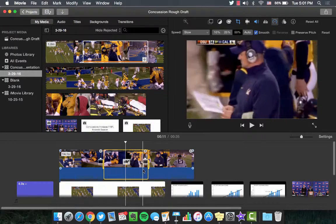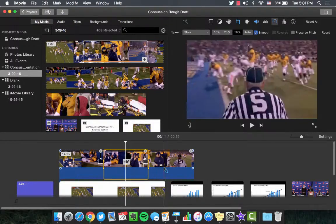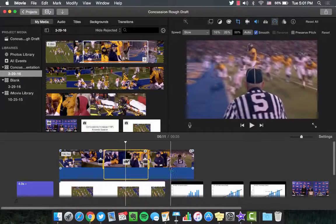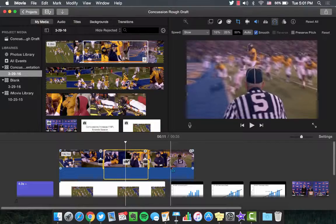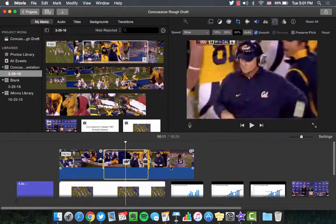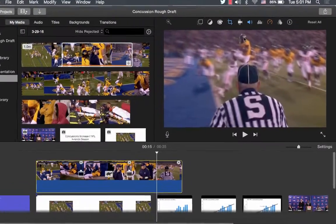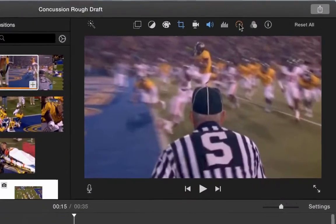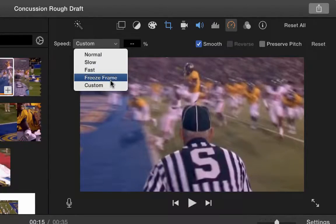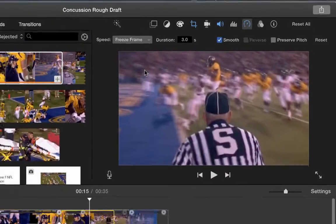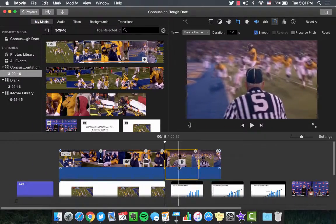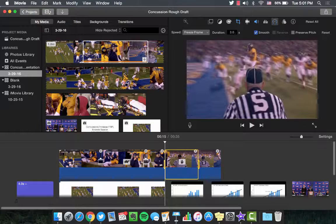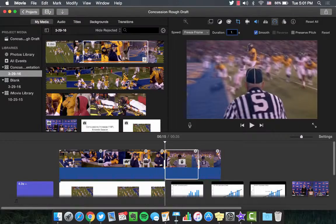You can do the opposite if you want to speed it up. To highlight a specific instance in a video, click on the specific frame and navigate back to the Speed Editor and select Freeze Frame. An image of the frame will be created in the timeline that lasts three seconds. This can be changed either in the Speed Editor or in the timeline.